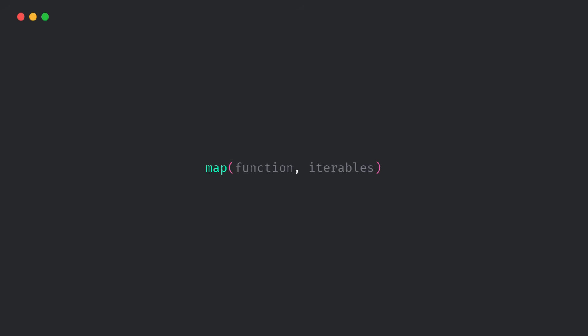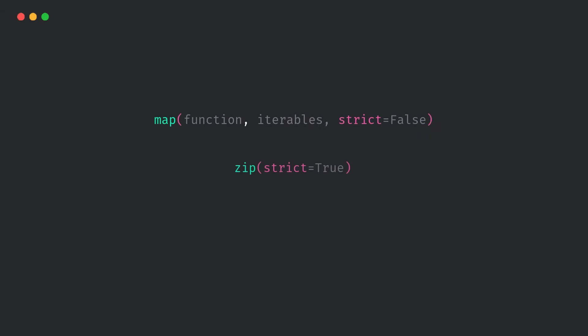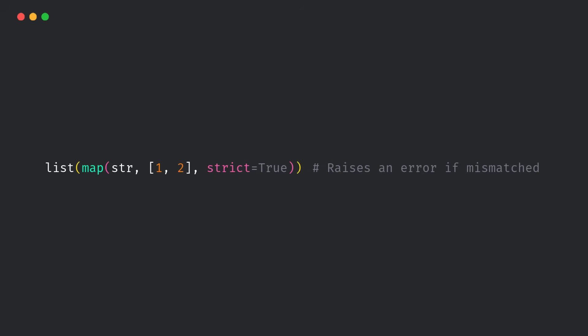All right, time for a quick-fire round of smaller but still super-cool updates in Python 3.14. First, map function gets strict mode. Just like zip, now the map function can yell at you if the lengths don't match.